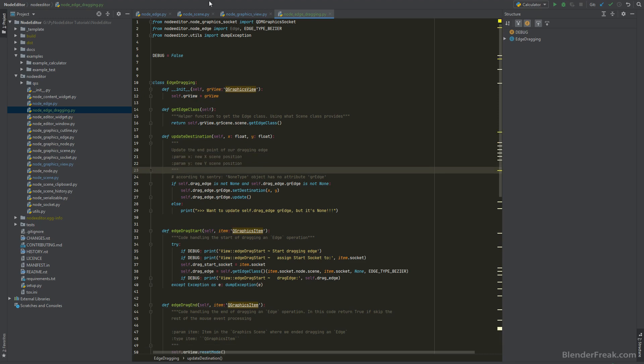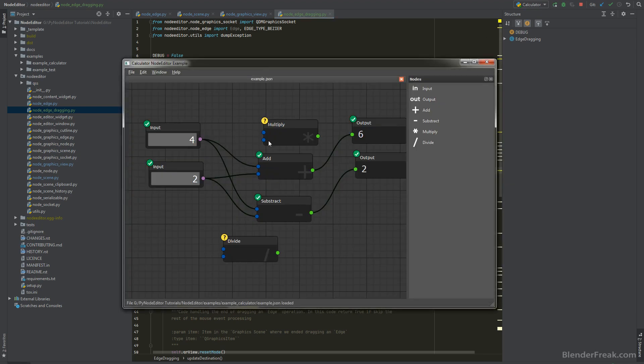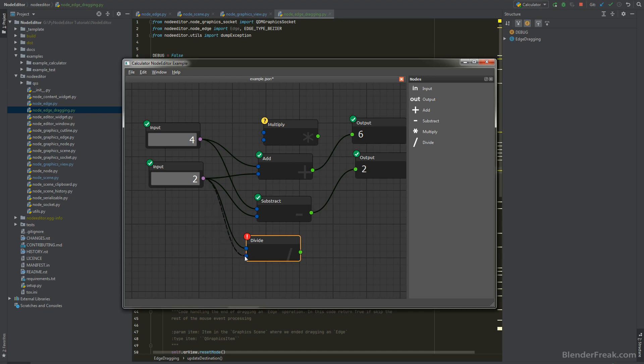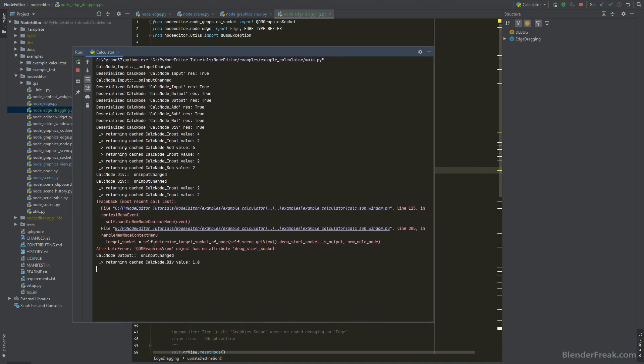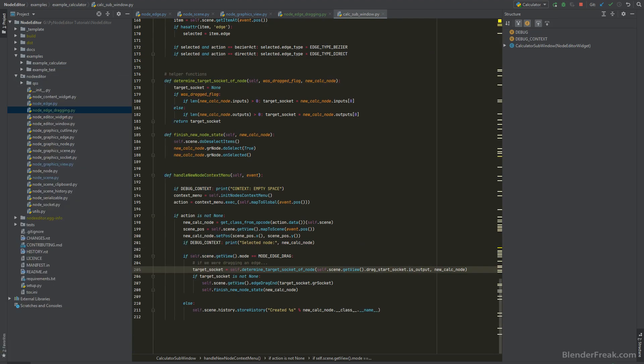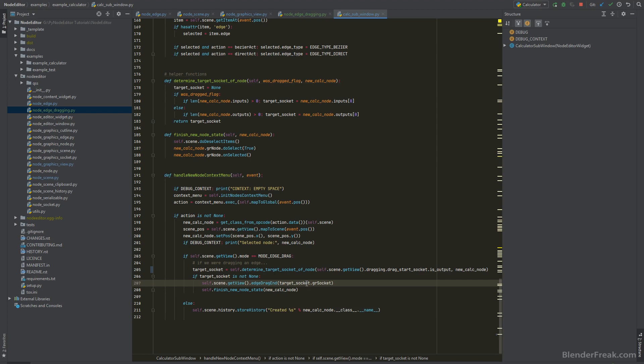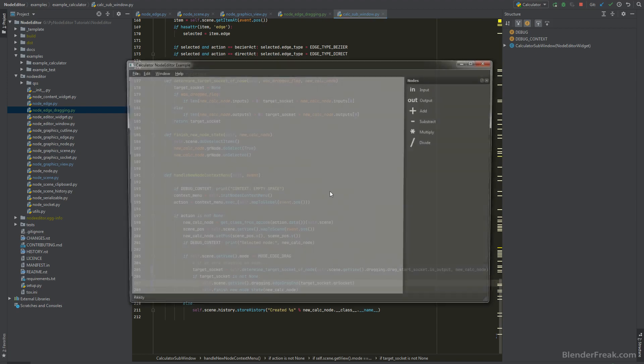So let's just finish the description and this should be okay. Let's test it out. Okay I am successfully calling the edge drag start and it looks like also the edge drag end, there is some exception which I got here. In the calculator sub window the context menu event and the target socket determine target socket of note, so I do need to also figure out or change this code. Here on this line we just can't access the drag start socket directly, we need to go to dragging. Another issue is here, so dragging.edge drag end.